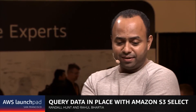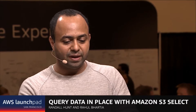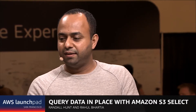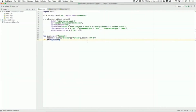Are you ready to show a demo? Yeah, sure. Could we switch to the screen, please? If you look at the screen right here, you can see a very small sample snippet of code in Python which shows you how to do this using S3 Select.